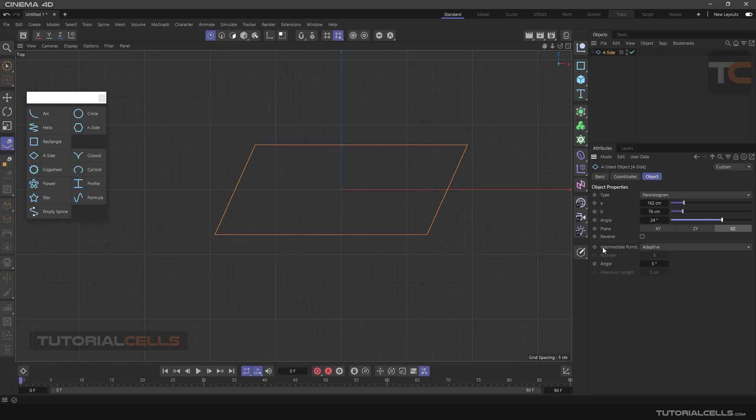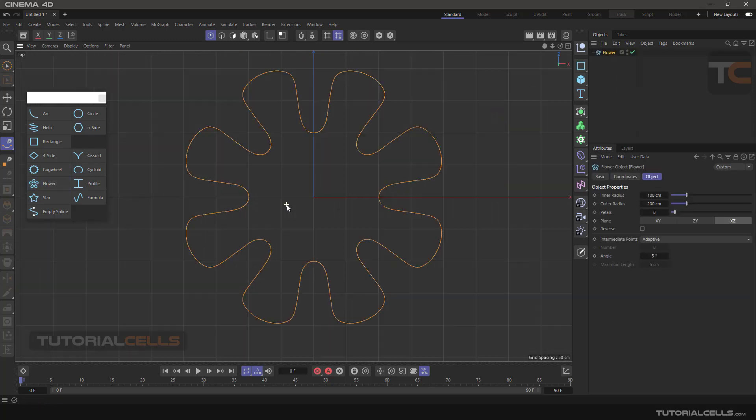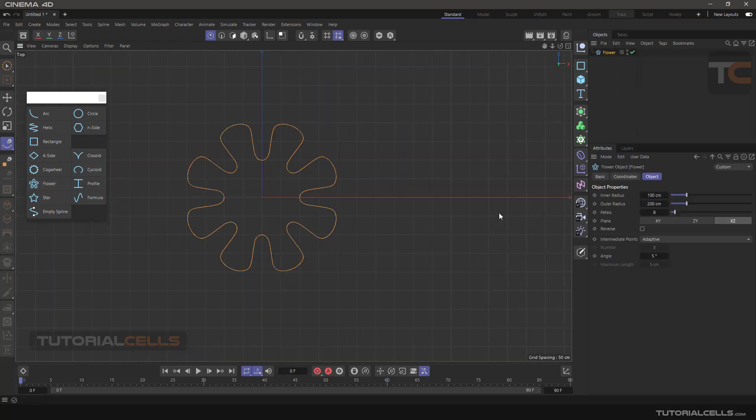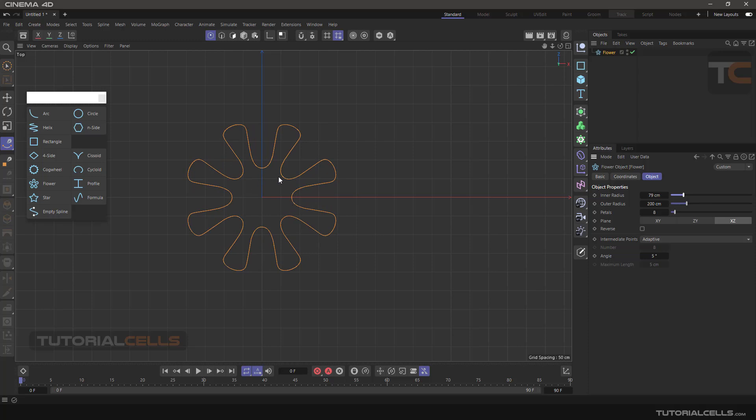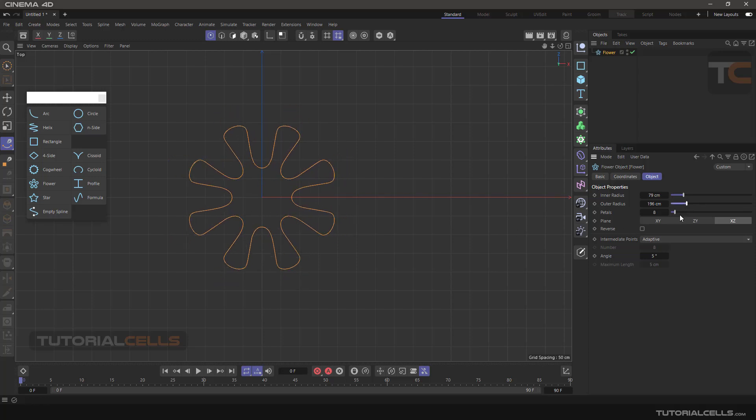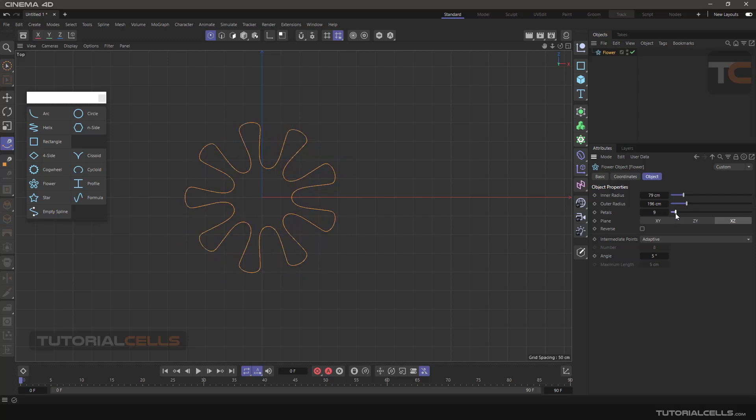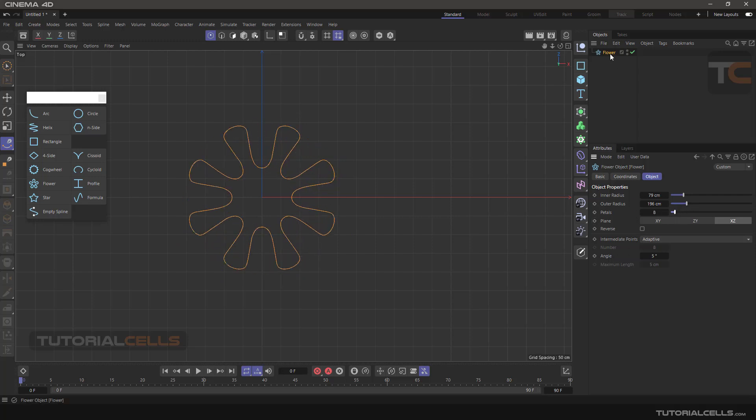Flower - you can simply change the inner radius, this is inner radius. You can change the outer radius, and change the number of petals. You can increase or decrease them. The settings are as before.